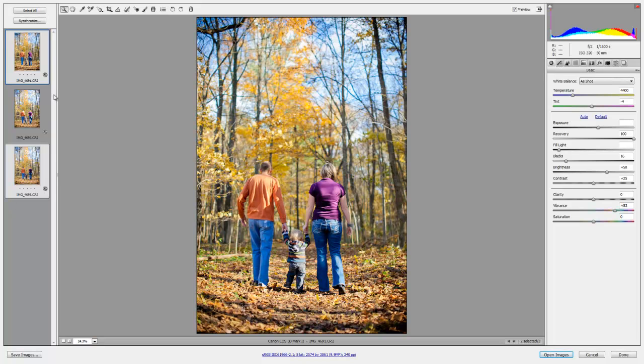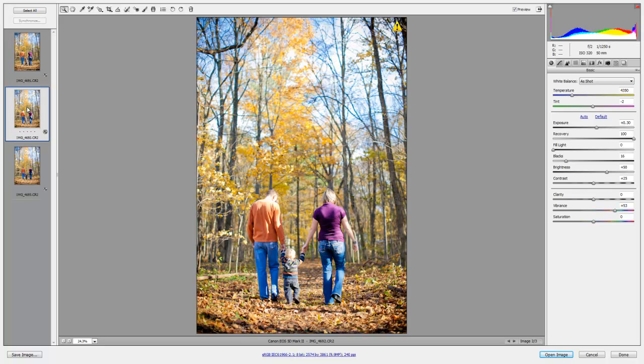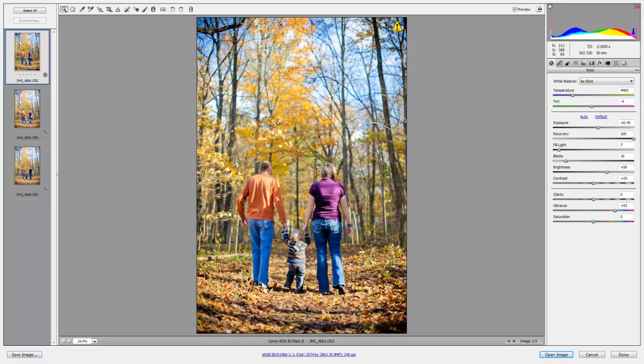So that way if you have like 12 different images open and you want this one to be exactly like this one down here, you can do it like that with synchronize or let's say we wanted to make this sky darker.